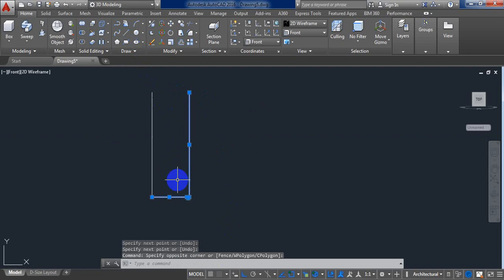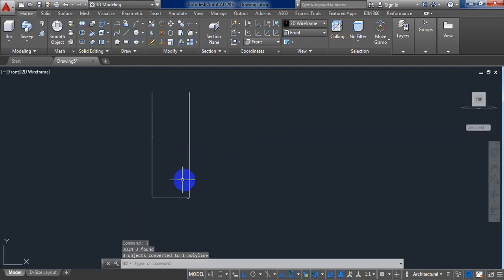For joining, click on J and enter. They are joined.